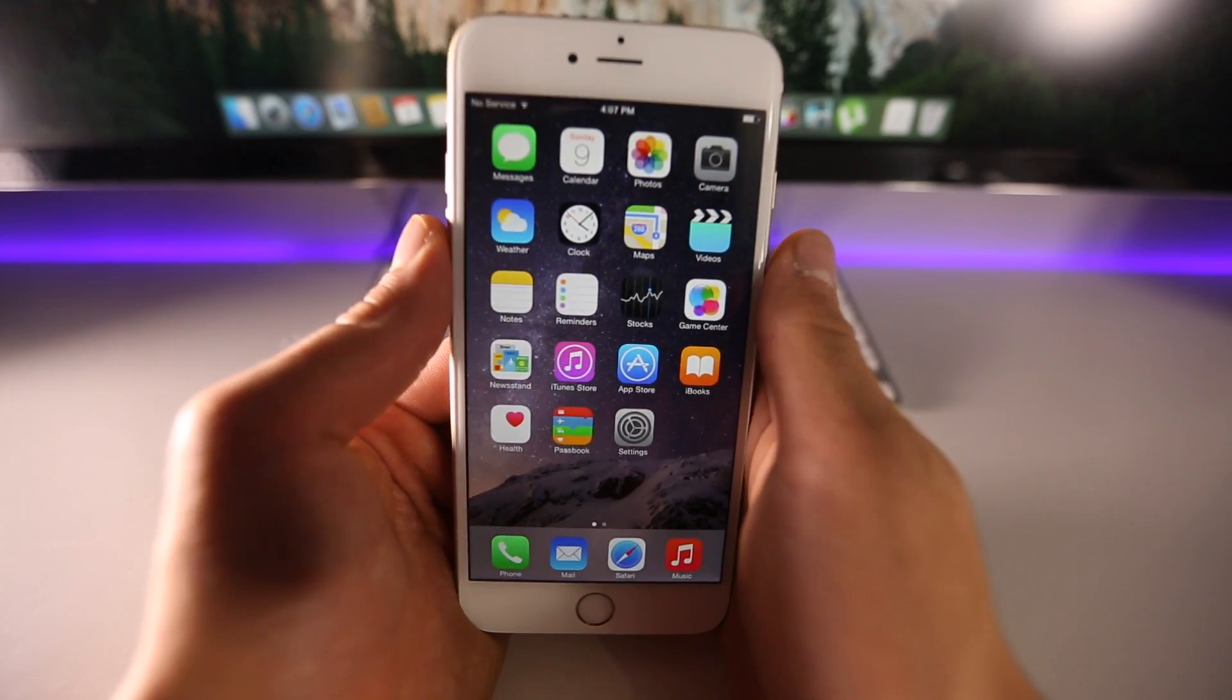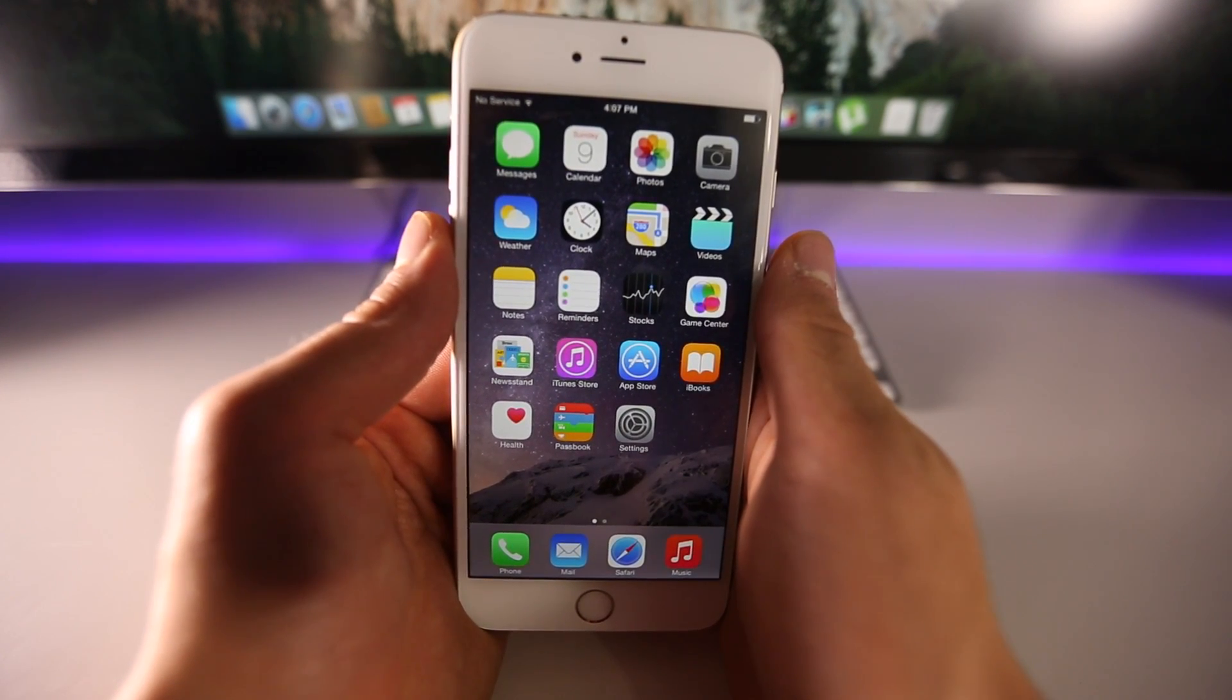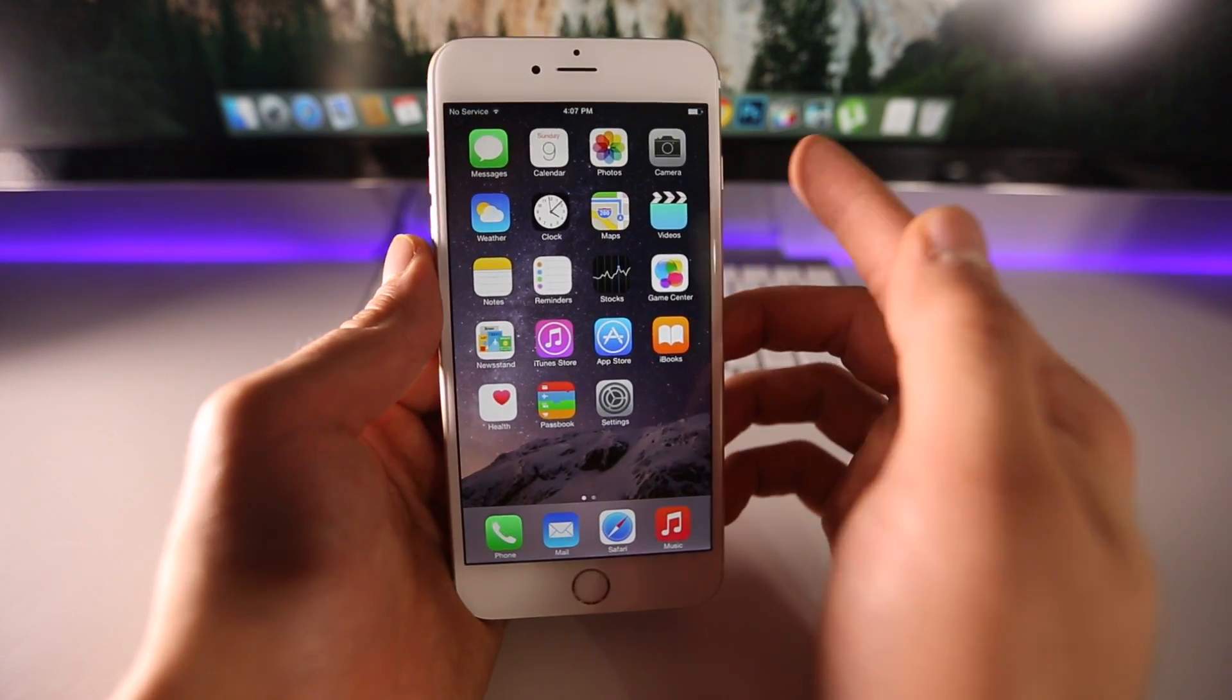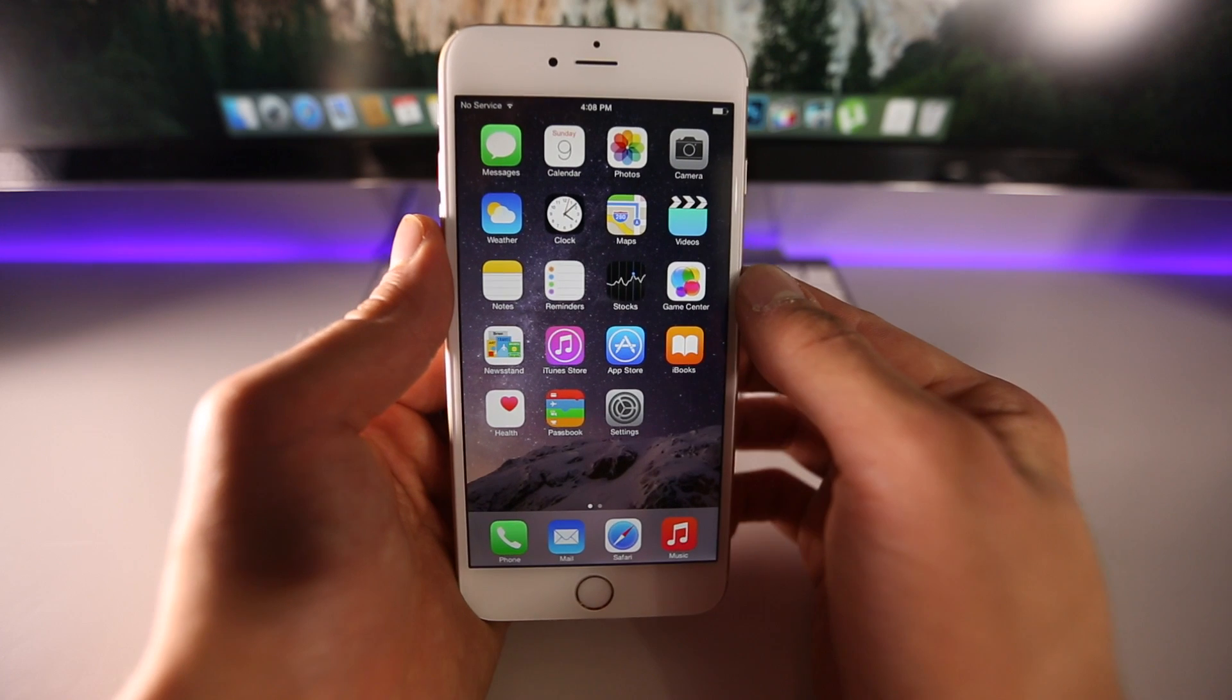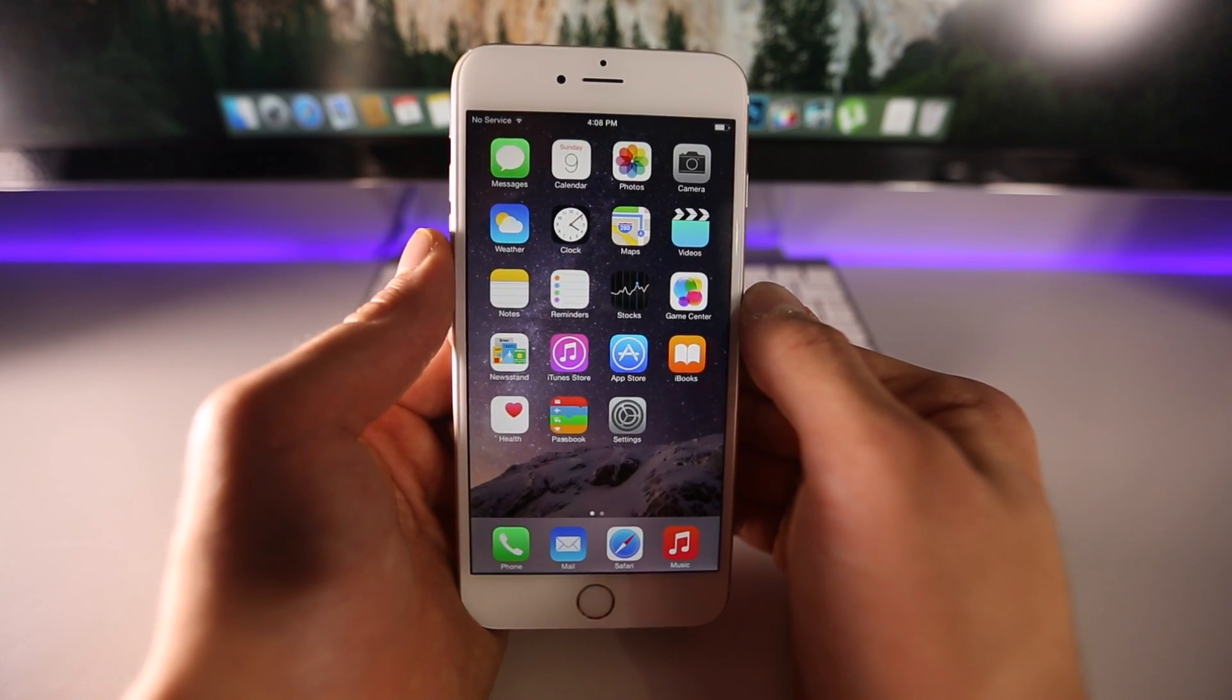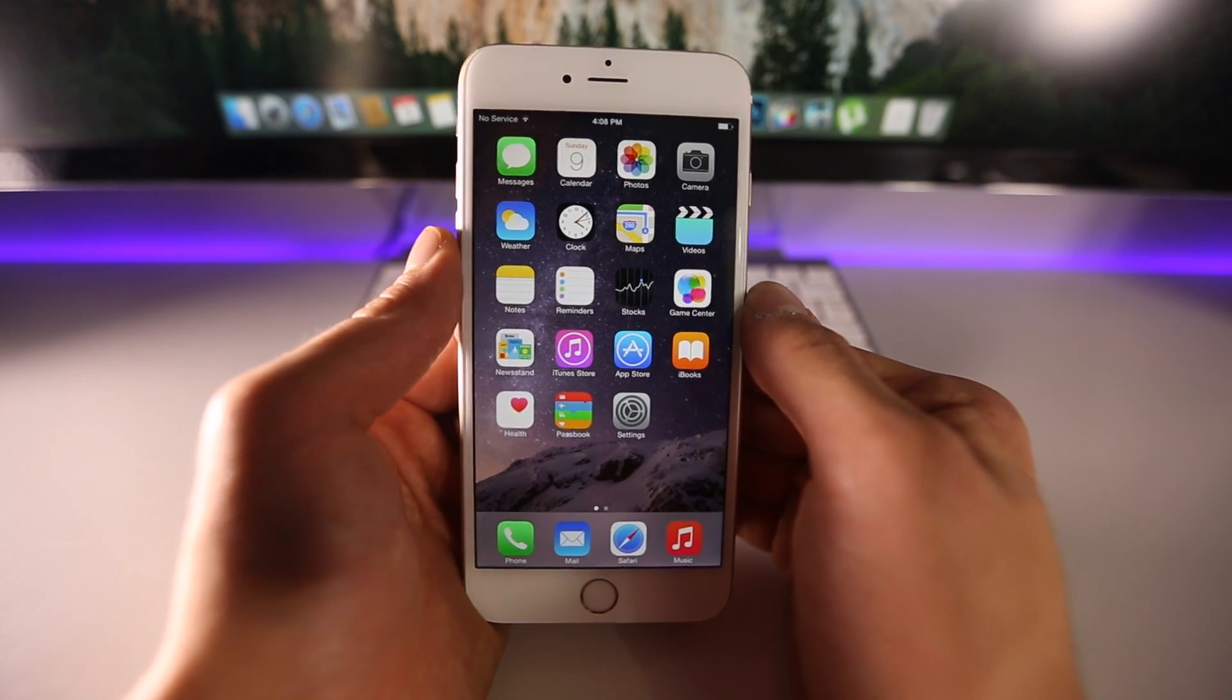In this video I will be showing you how to jailbreak untethered on iOS 8.0, 8.0.2, and 8.1, your iPhone 6 Plus, iPhone 6, 5S, 5C, 5, 4S, iPad, all the way down from the iPad 2 to the latest iPad Air 2, including all the mini series and the iPod Touch 5th generation.